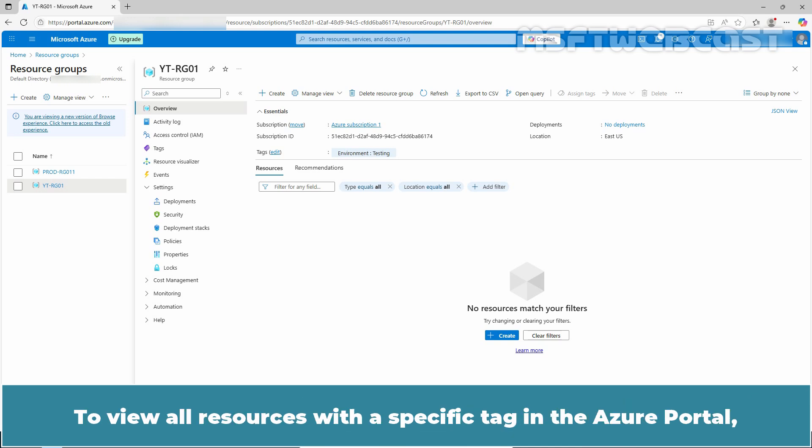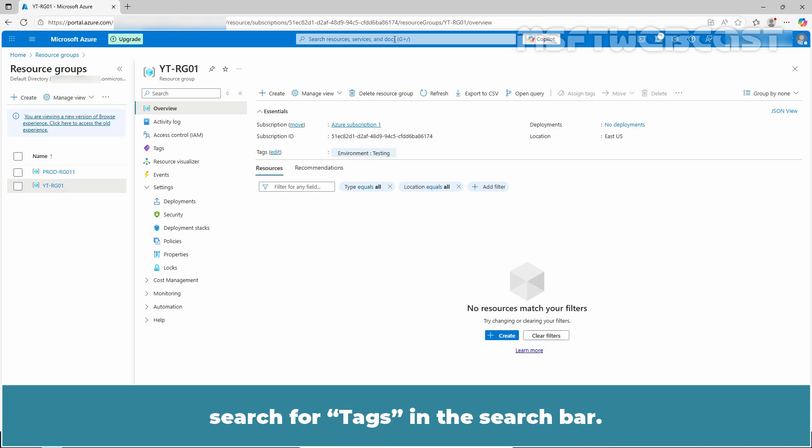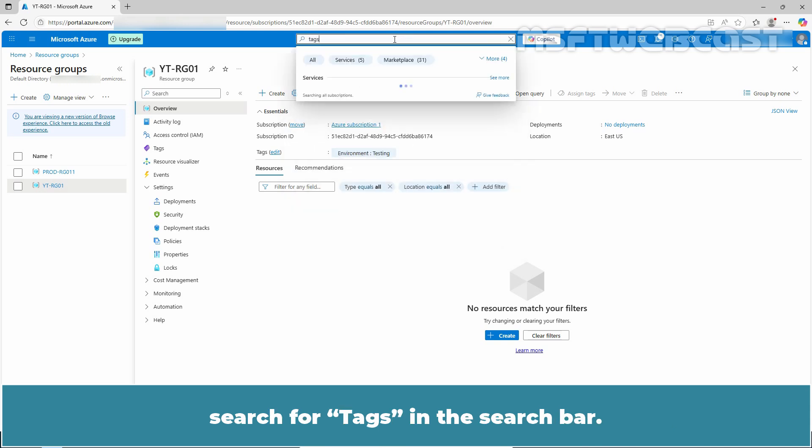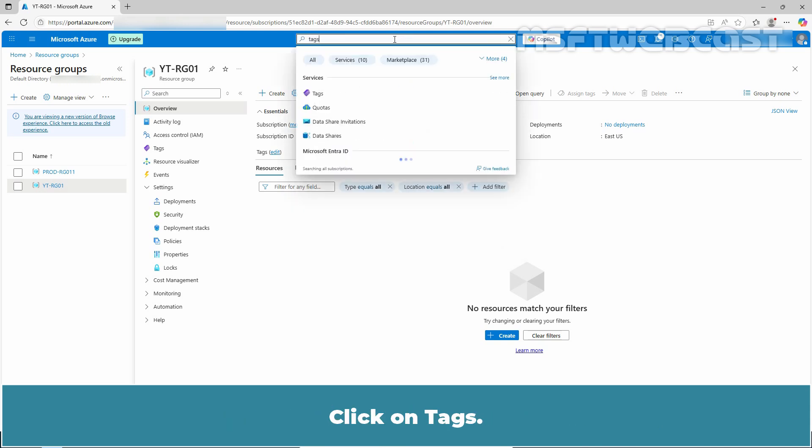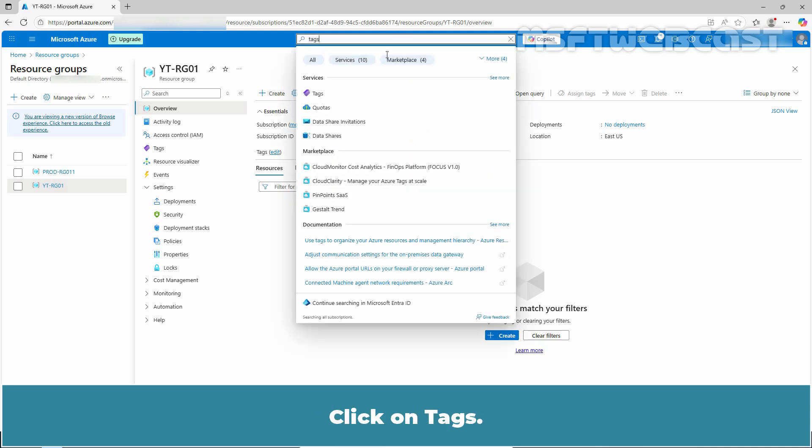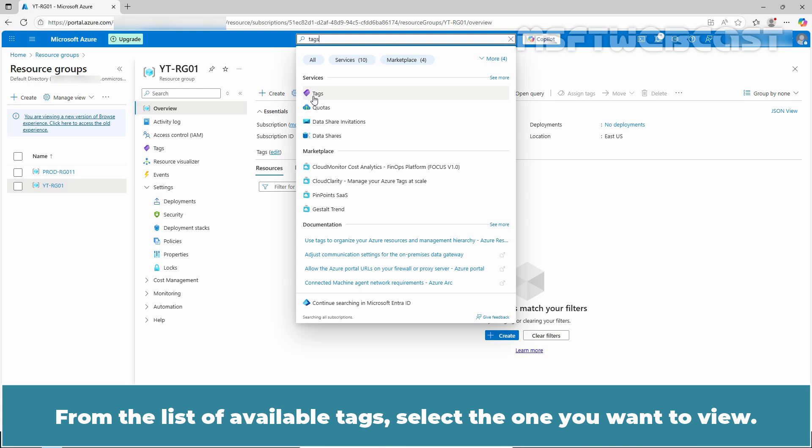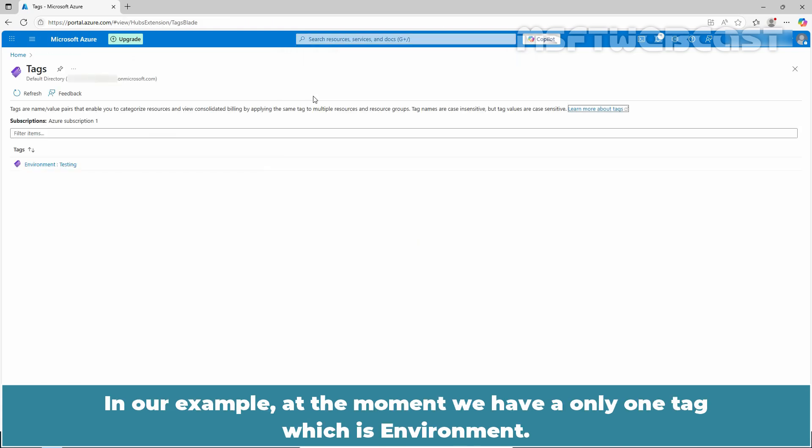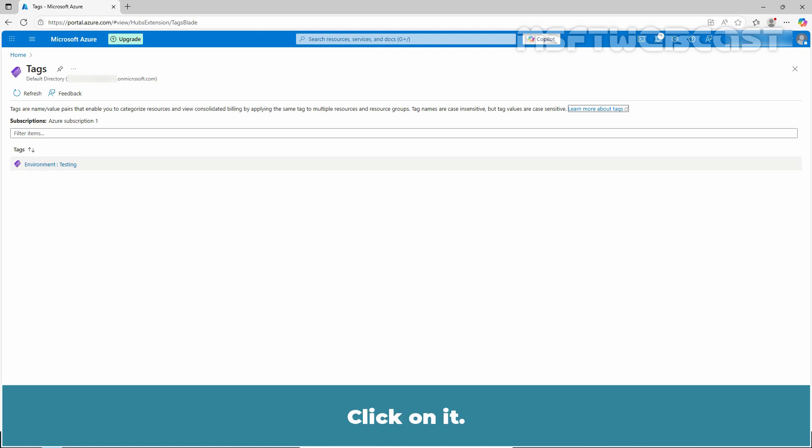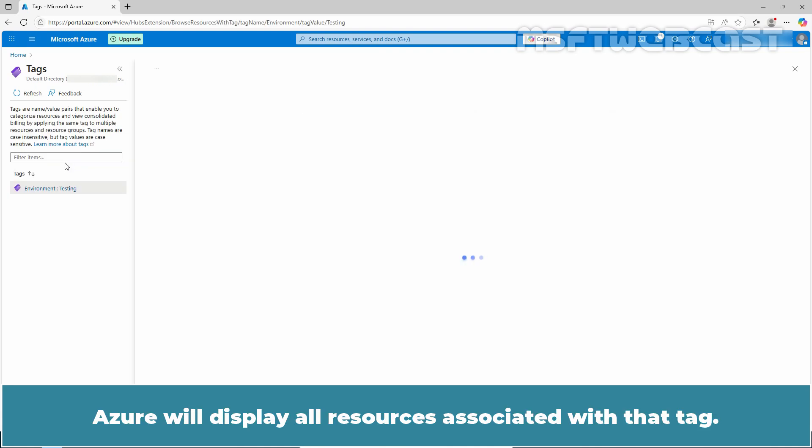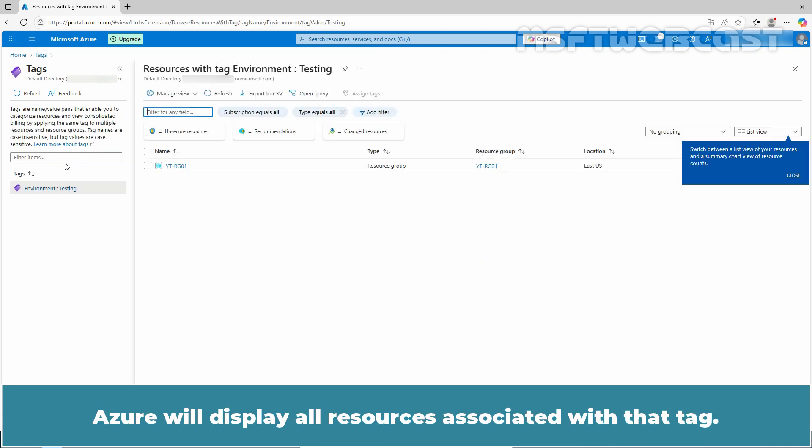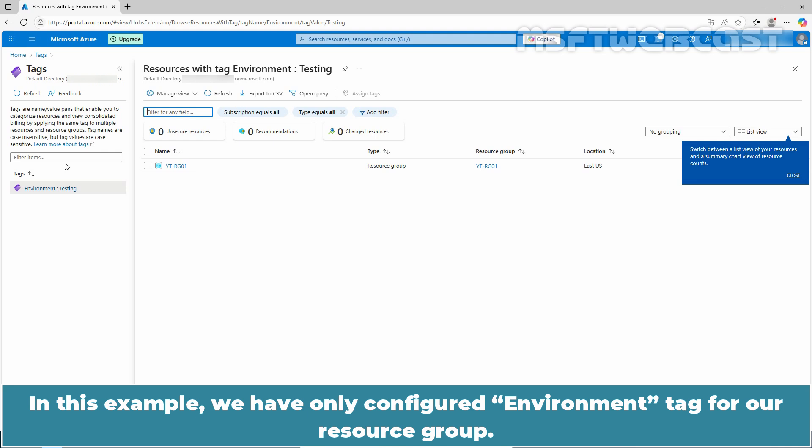To view all resources with a specific tag in the Azure portal, search for tags in the search bar. Click on tags. From the list of available tags, select the one you want to view. In our example, at the moment, we have only one tag which is environment. Click on it. Azure will display all resources associated with that tag. In this example, we have only configured the environment tag for our resource group, and that resource group is listed here.